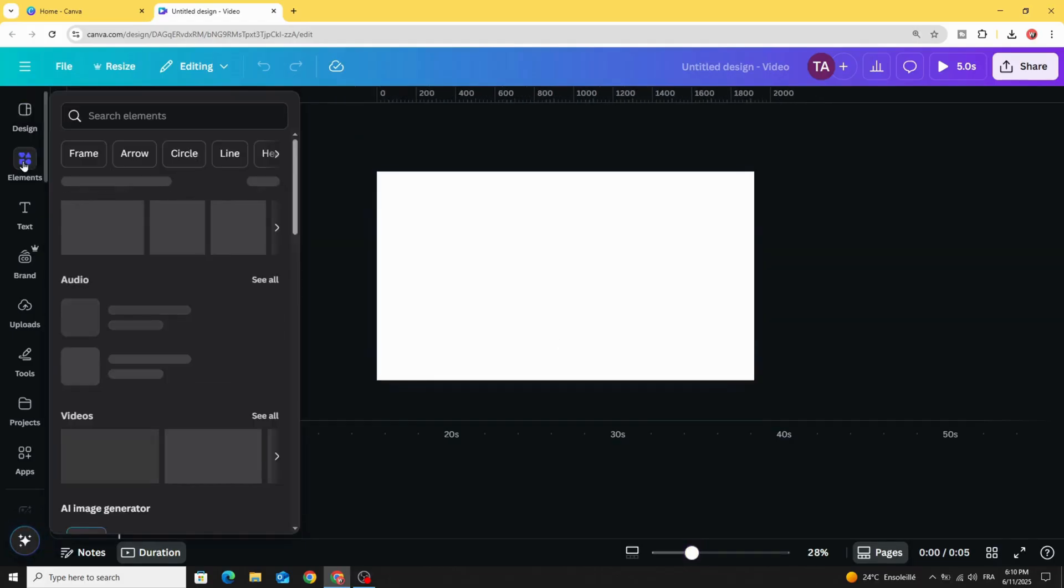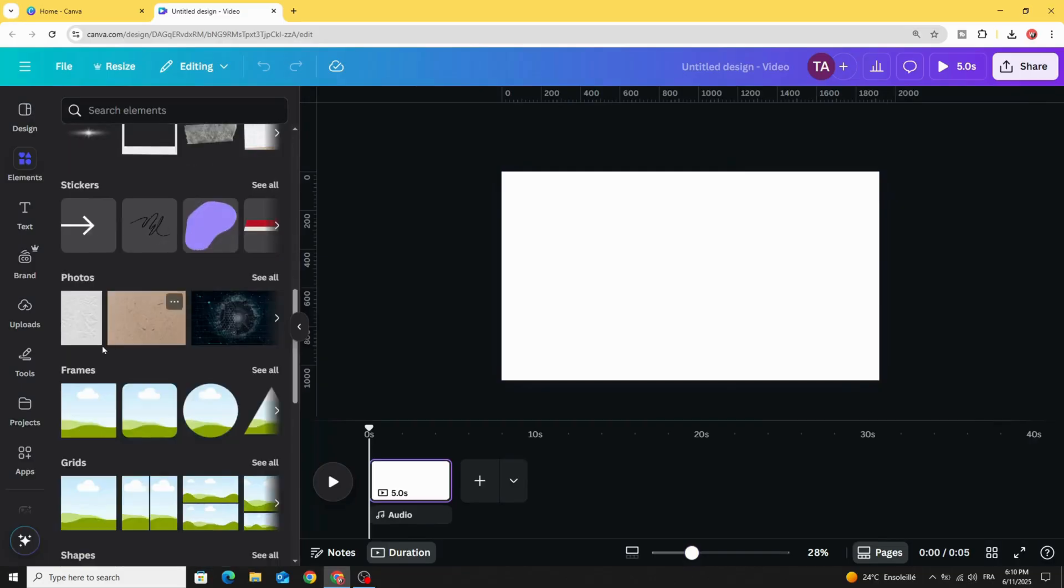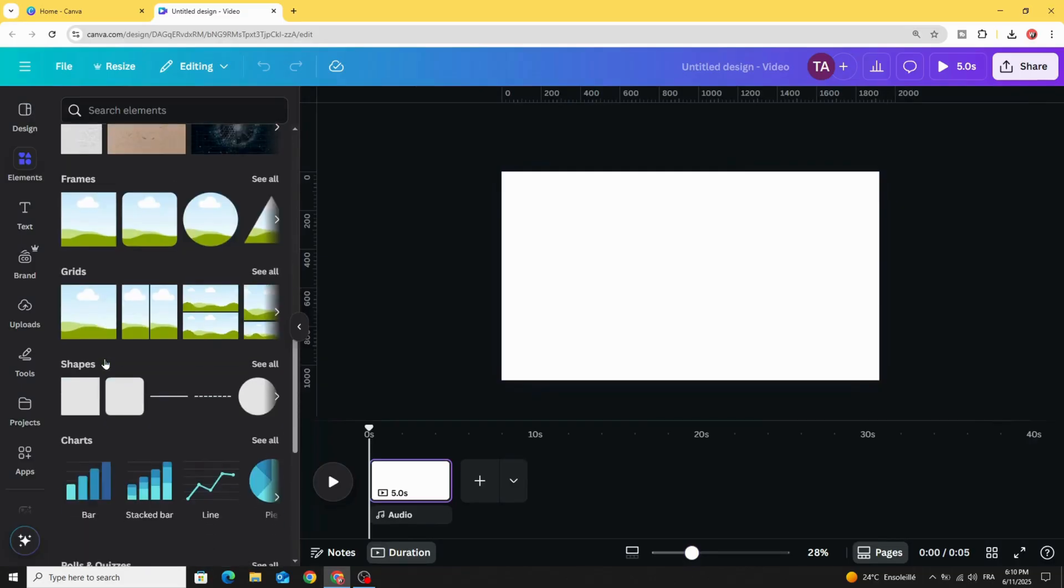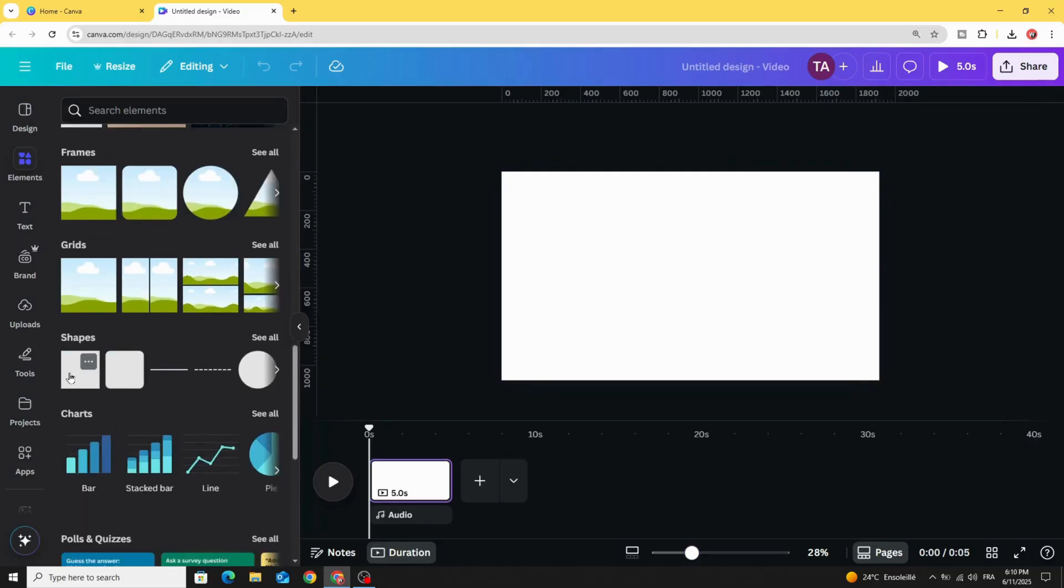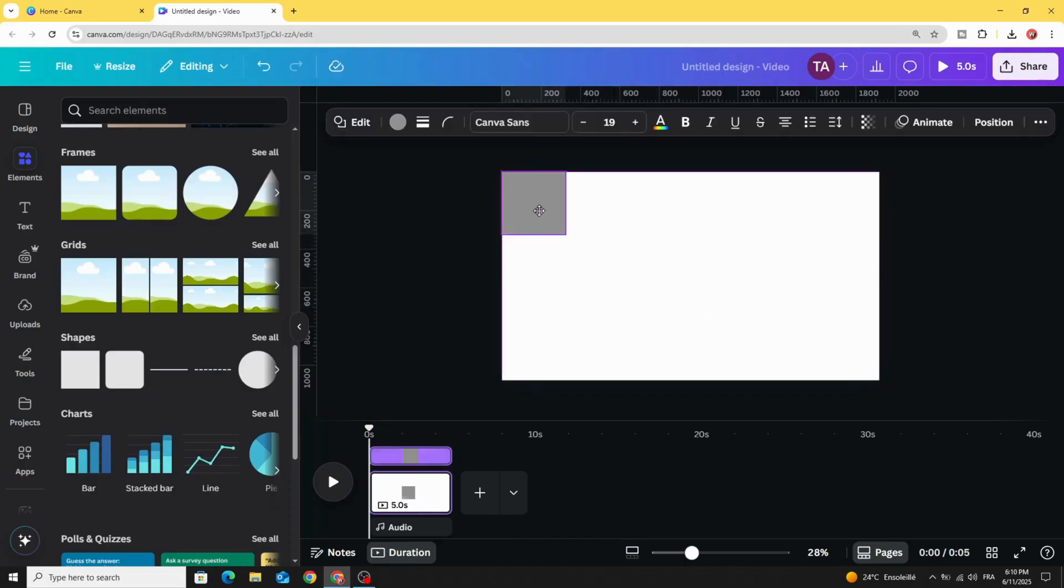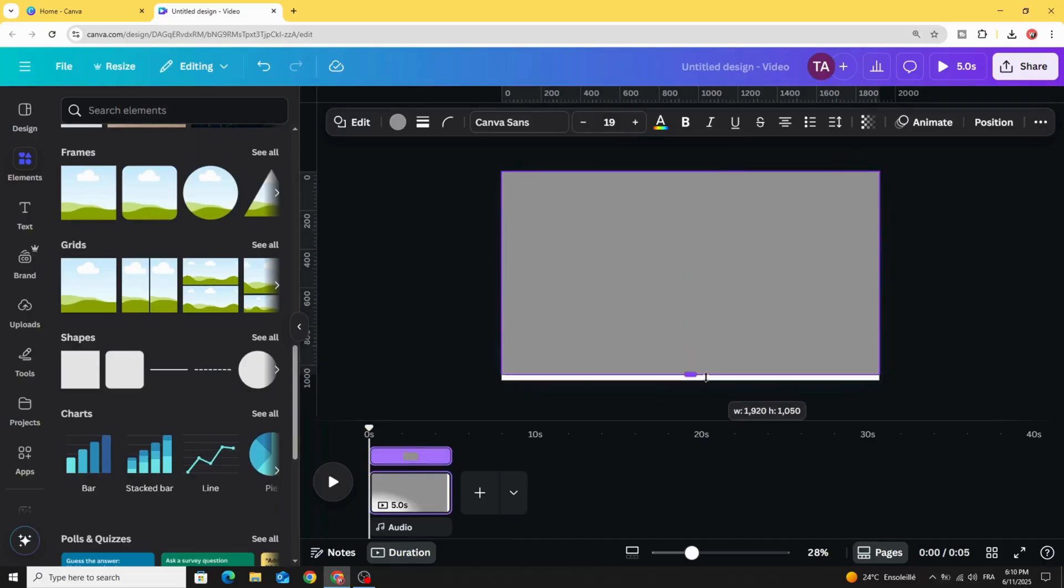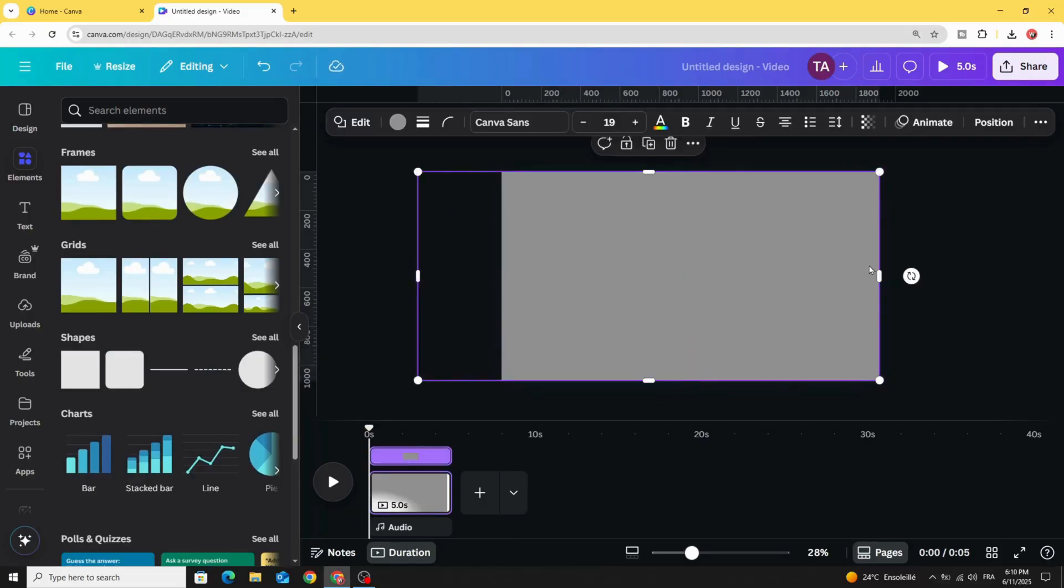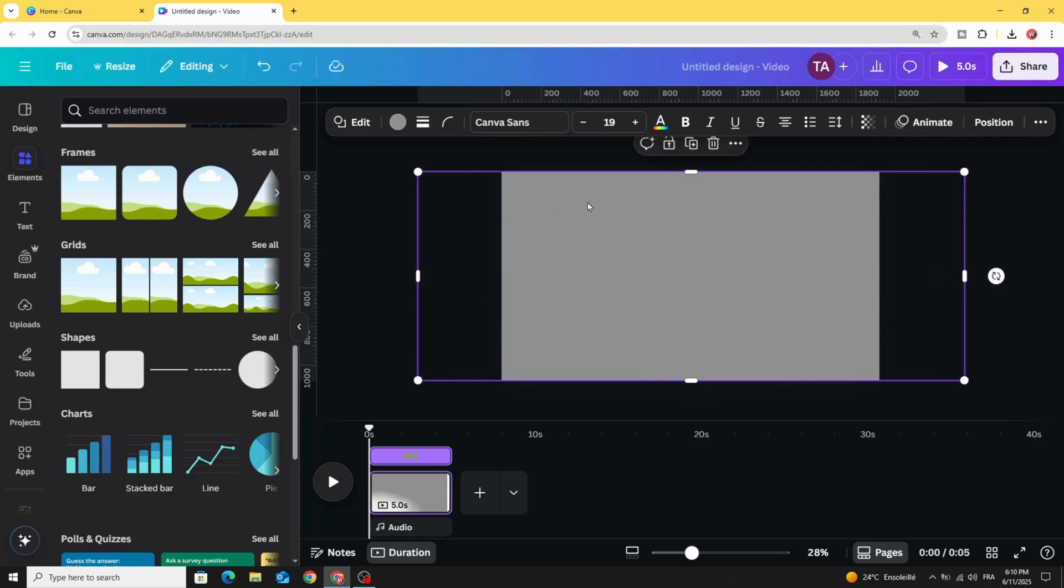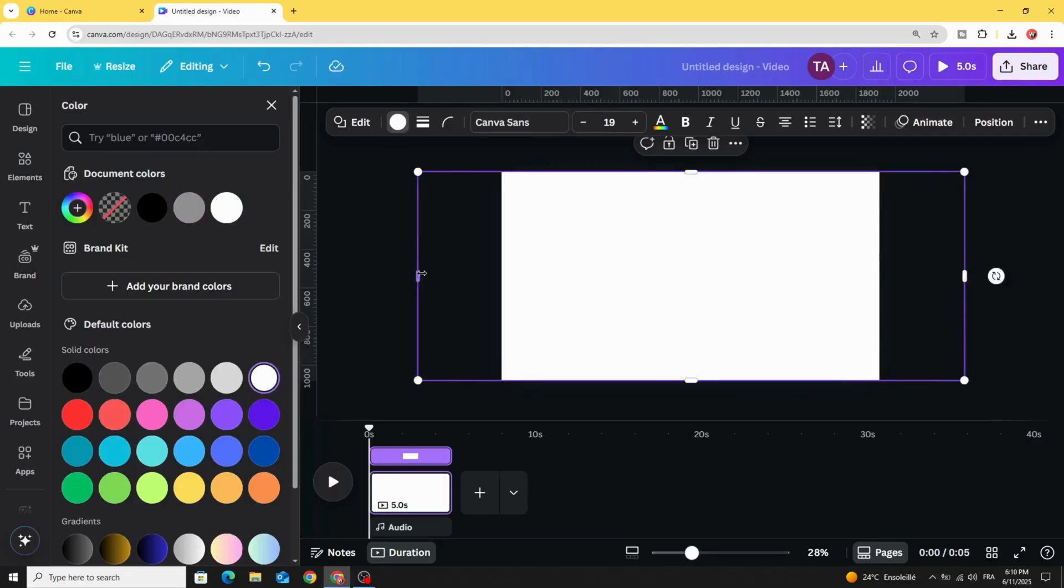Go to elements and scroll down to shapes. Choose the square. Let's increase the size, make it bigger than the frame, and change the color to white.